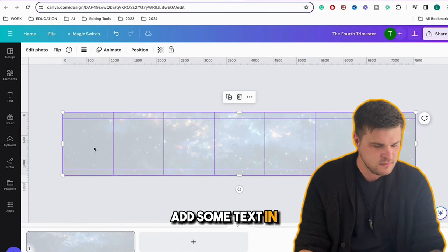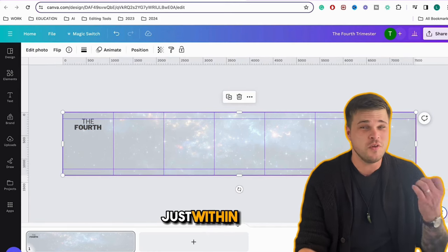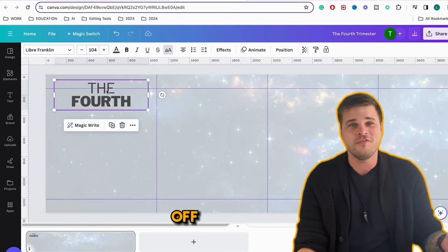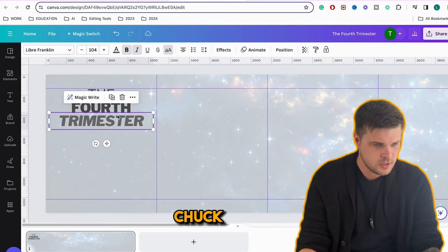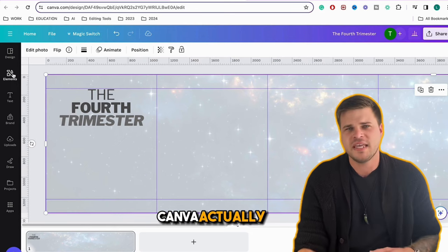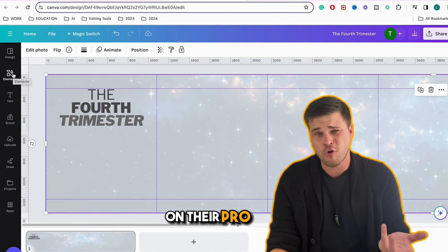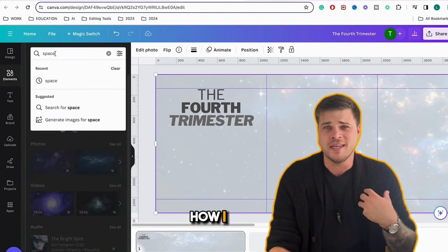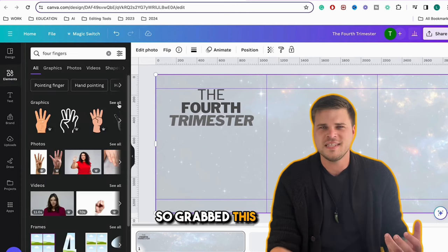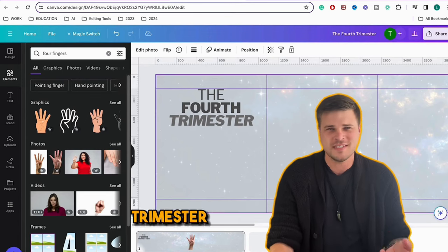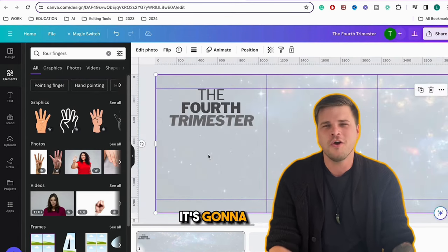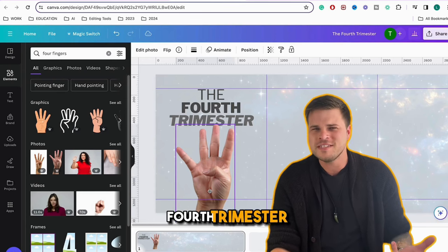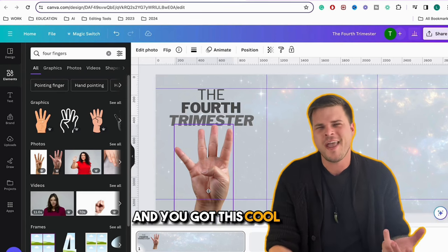I'm adding some text, and you can see it's just within my guide lines — that's why these grid lines are so important. If I had text up here outside the lines, it's going to be cropped out on my page. I've grabbed a hand graphic from Canva Pro — it's the fourth trimester, so four fingers. I'm going to make it go over the words just a little bit for impact. When someone sees that, they'll go: fourth trimester? I thought there were only three trimesters — and you've got this cool hand, which is kind of the hook.